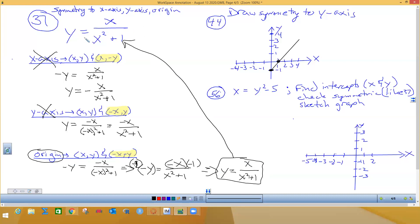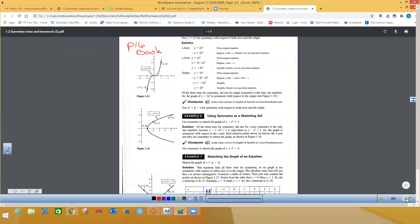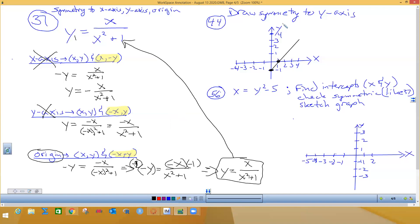You can verify this on your graphing calculator by going to Y= and entering the function to graph it. It should show that the graph is symmetric to the origin, just like the picture shown here. You could also make a t-chart and graph it manually, but we're not going to do that.